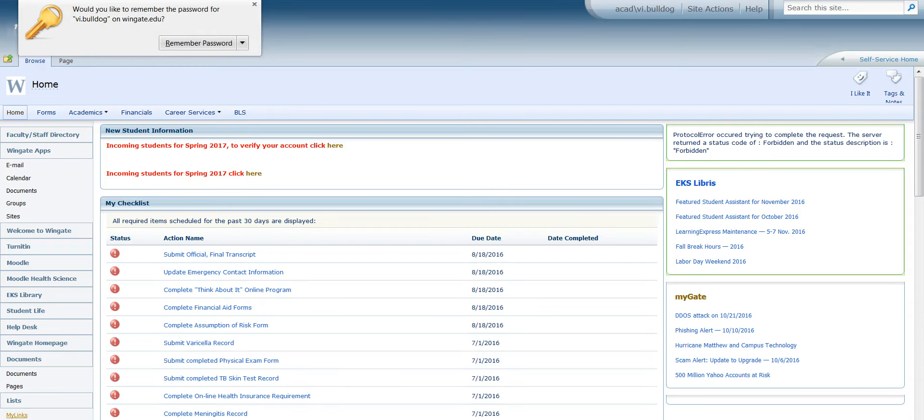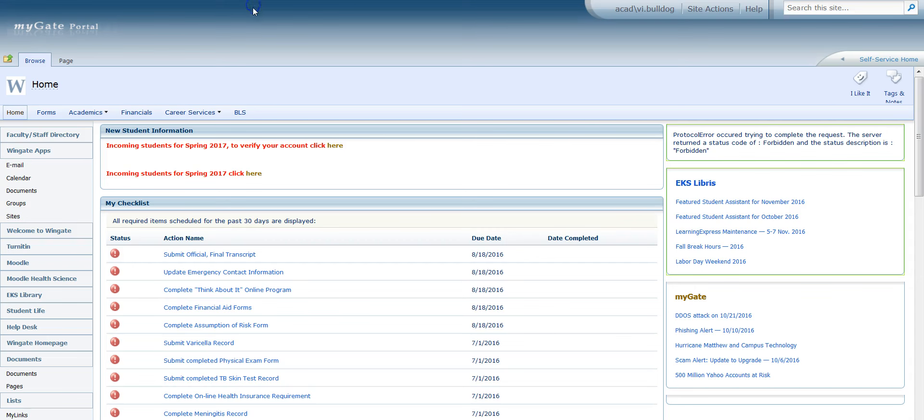The first thing that you would want to do when you come to this page is to verify your account, so you would just click this link, follow all that the screen prompts you to do and return back to the MyGate portal.